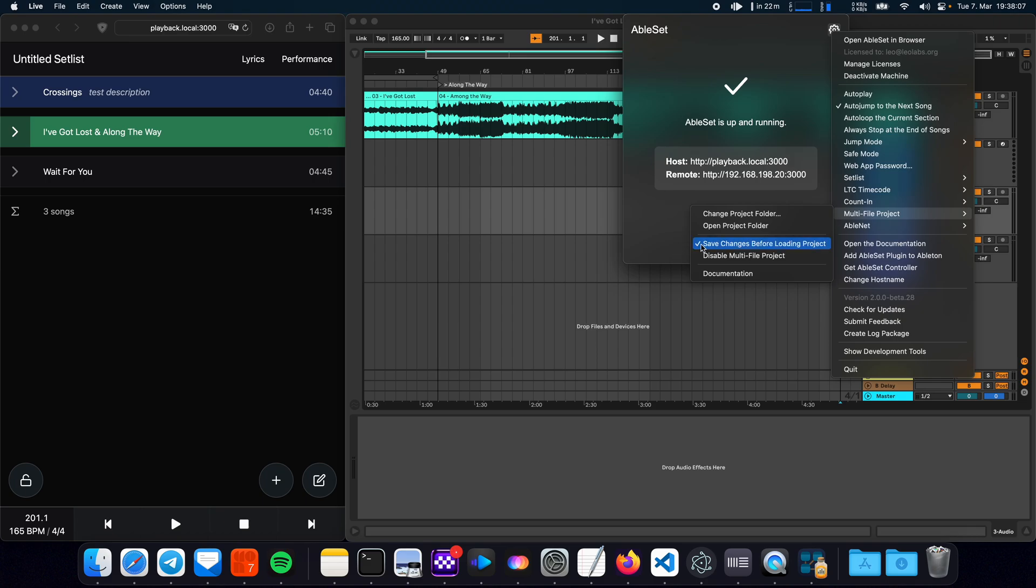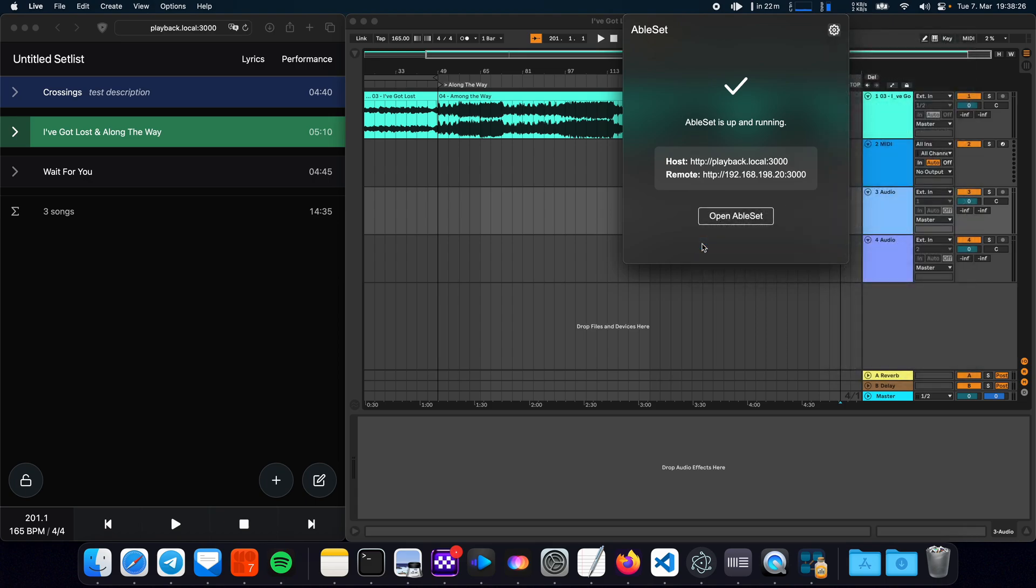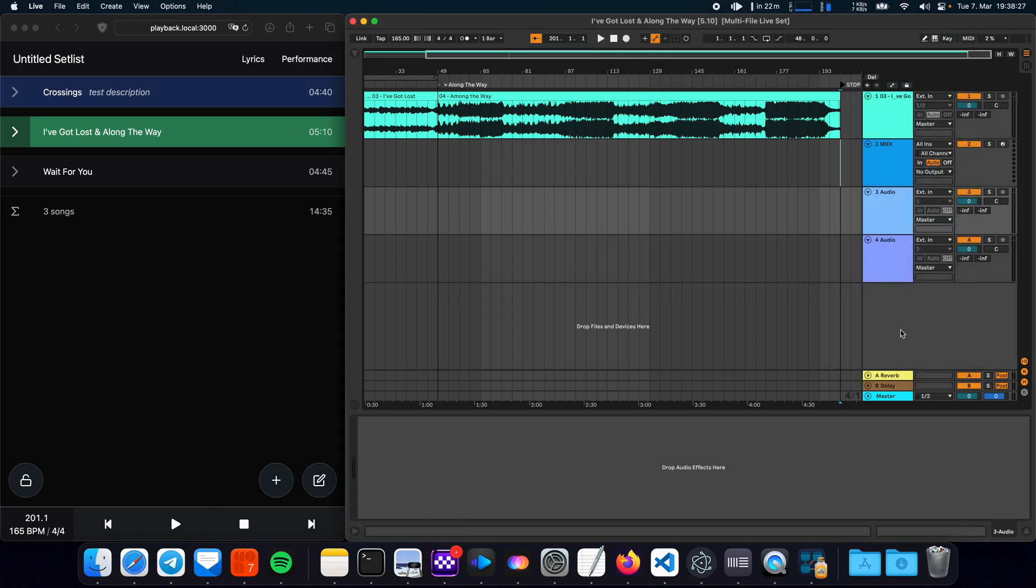By default this is enabled to prevent some data loss when switching between songs but if you want higher performance and you know that you won't make any changes to the project files, so for example in a live scenario, you can just disable this and now songs won't be saved when you load a new one.